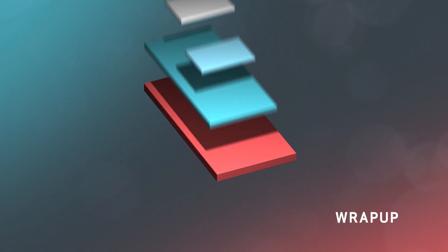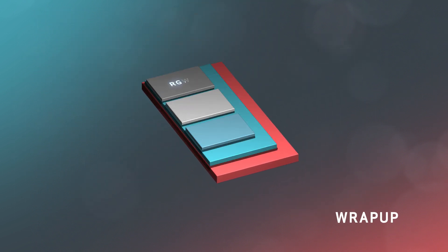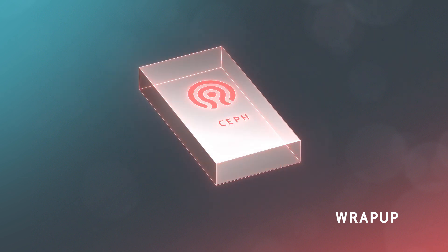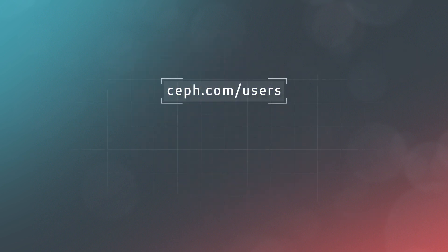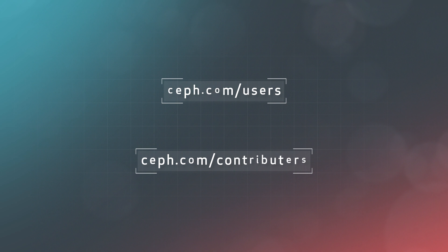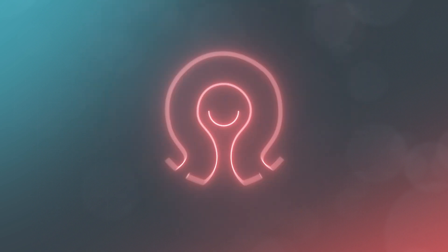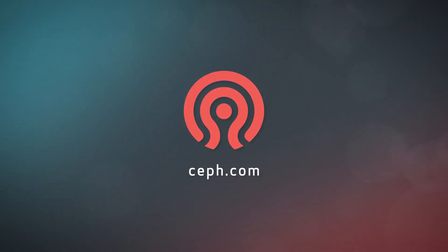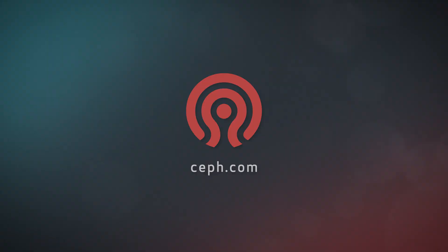So no matter whether you need object storage, a block device, a distributed file system, or a custom solution for your app, Ceph is the answer. Many organizations are making long-term strategic bets on Ceph, from telcos to private clouds and everything in between. Join the future of storage today at Ceph.com.